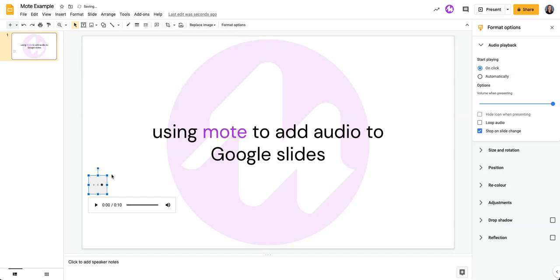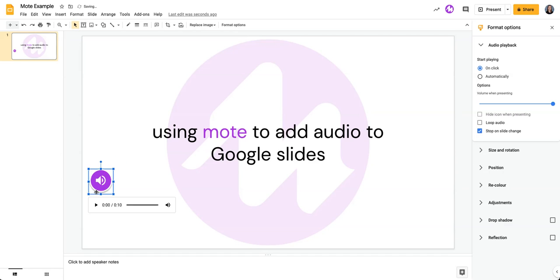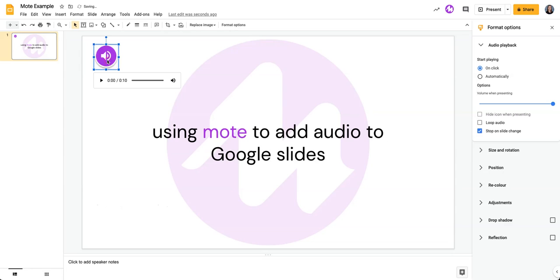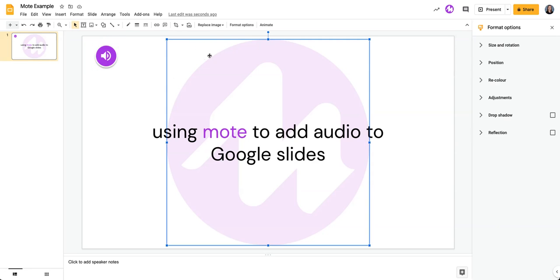What it does is it puts a copy of that audio into your Google Drive for you and then adds that audio to your Google Slides that is then ready to go. So that is how you quickly add audio to your Google Slides using Mote.